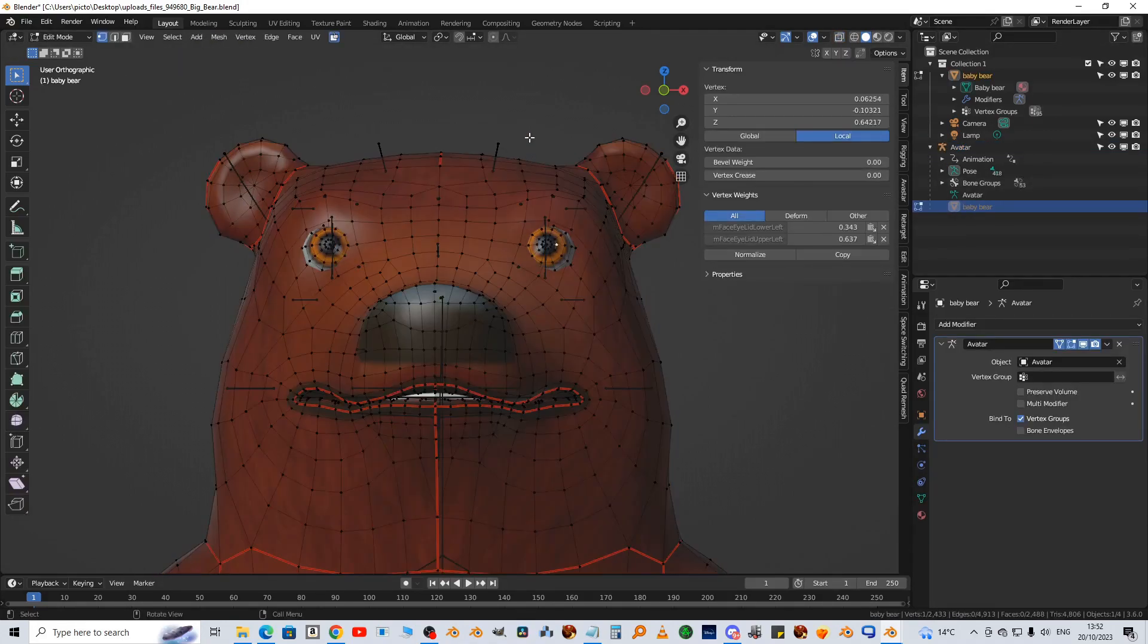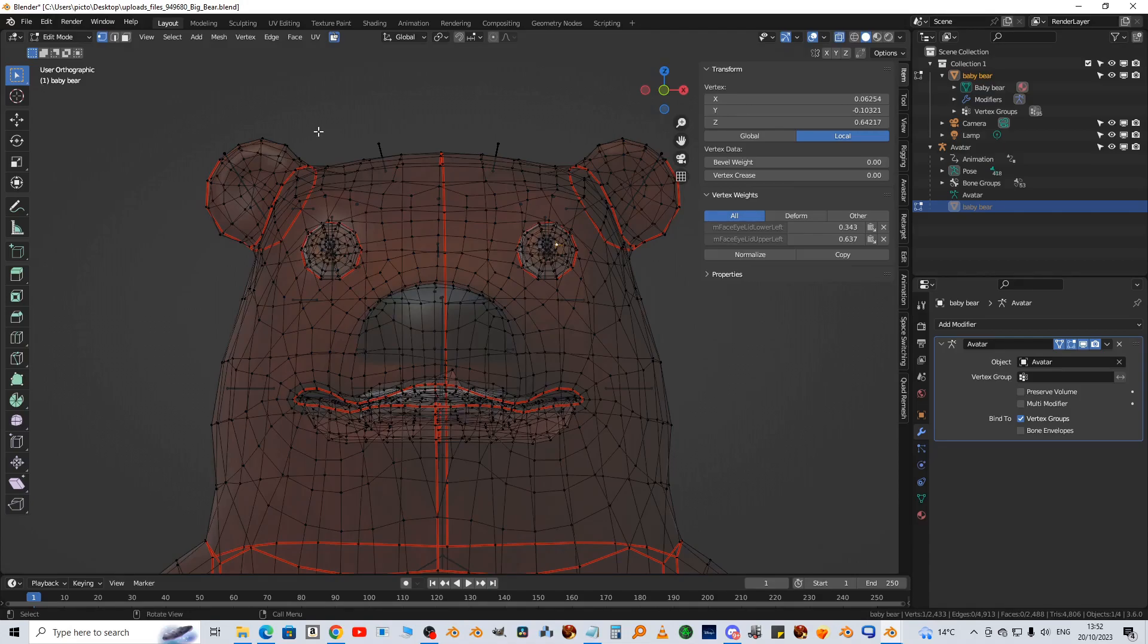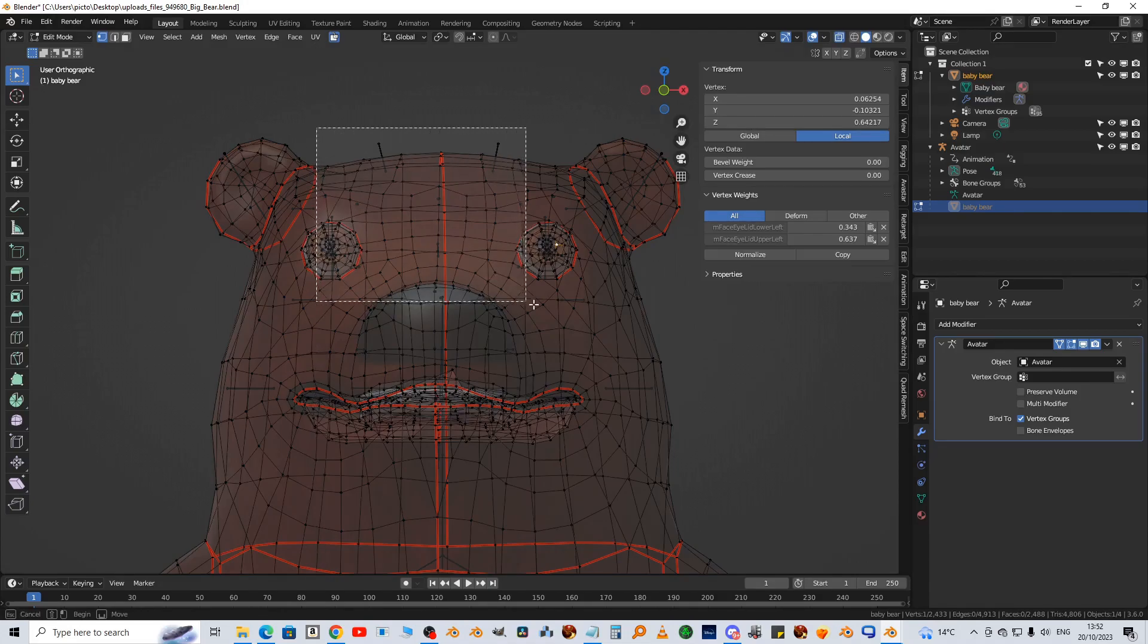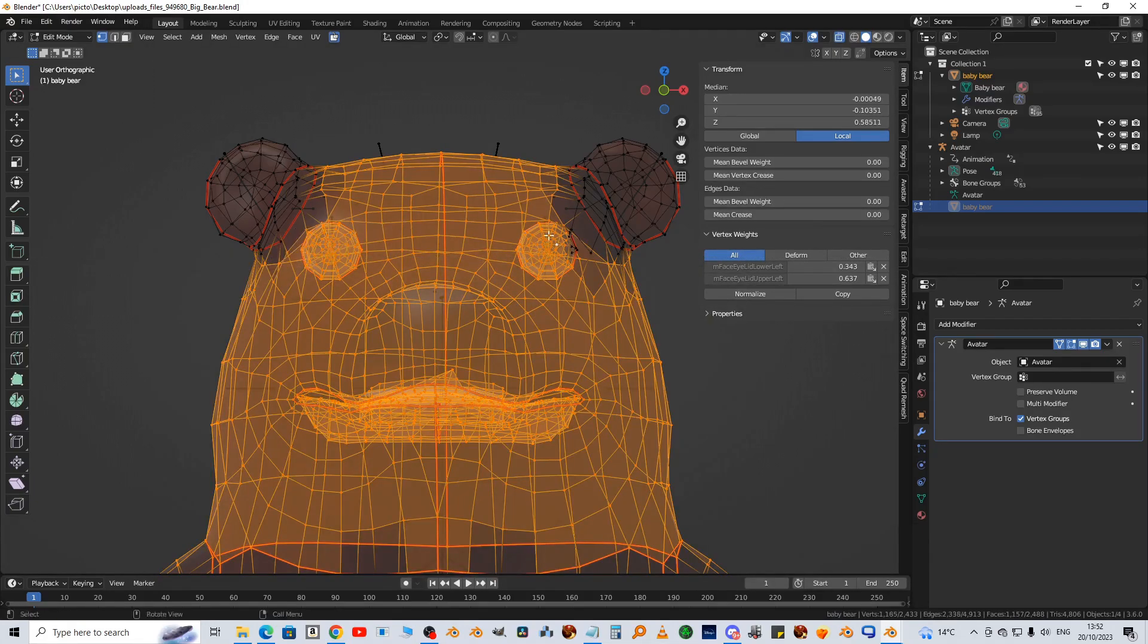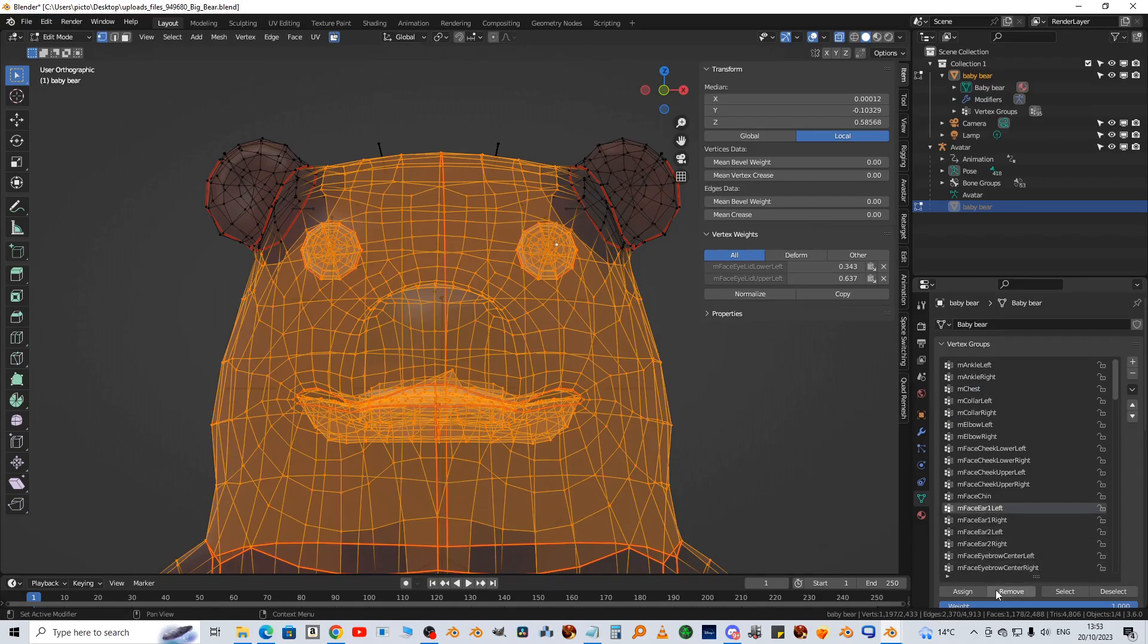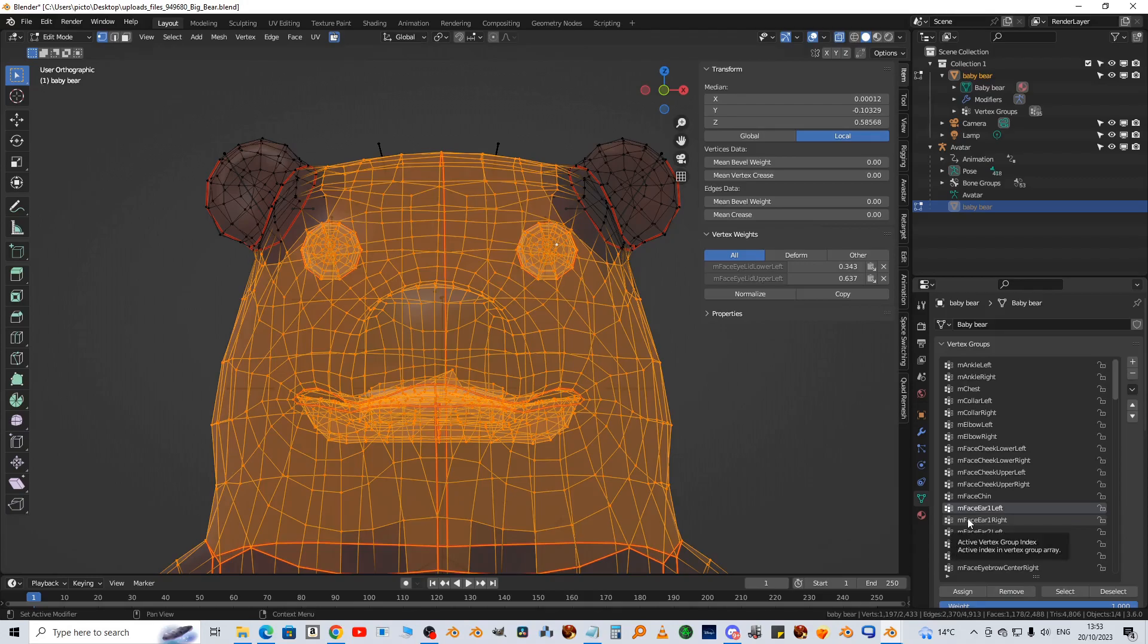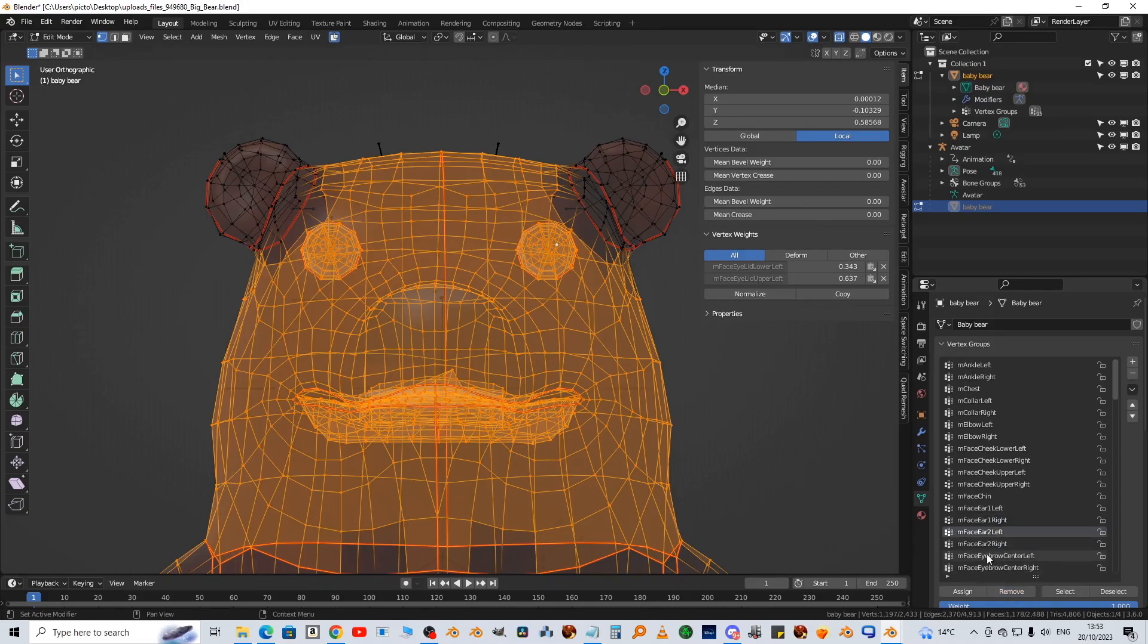I'm going into edit mode and toggle x-ray up here. I'm just going to select everything that's not part of the ear and find M face ear one left and hit remove, and M face ear one right and hit remove. Might as well remove ear two left and ear two right just in case. Let's have a look.